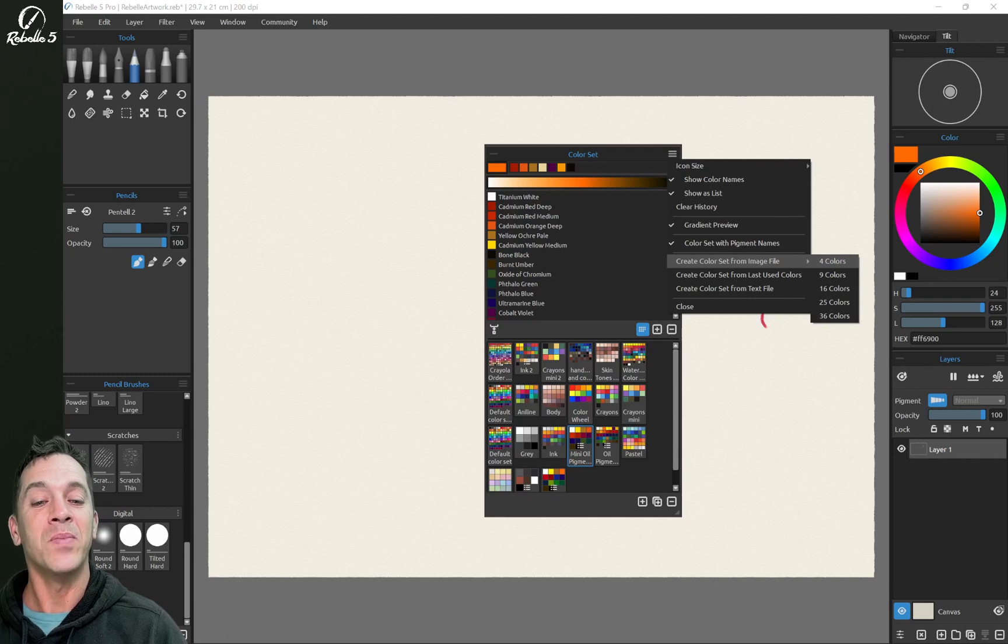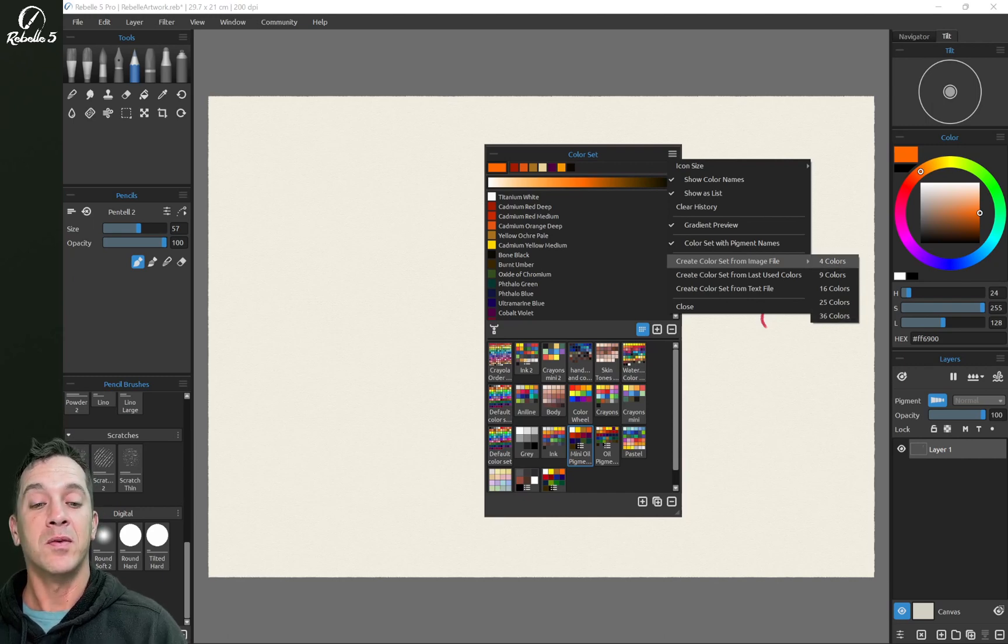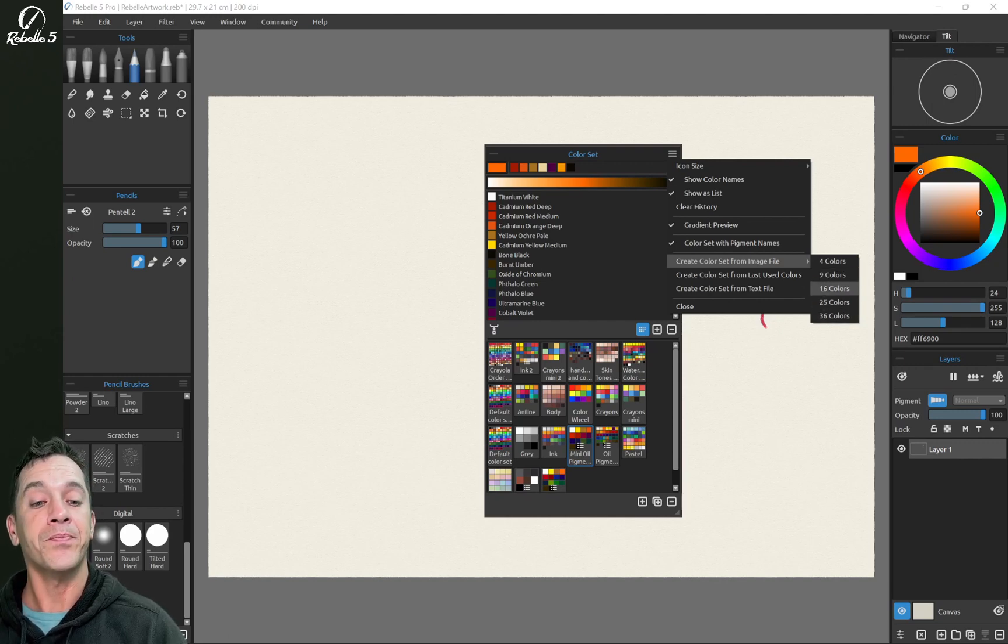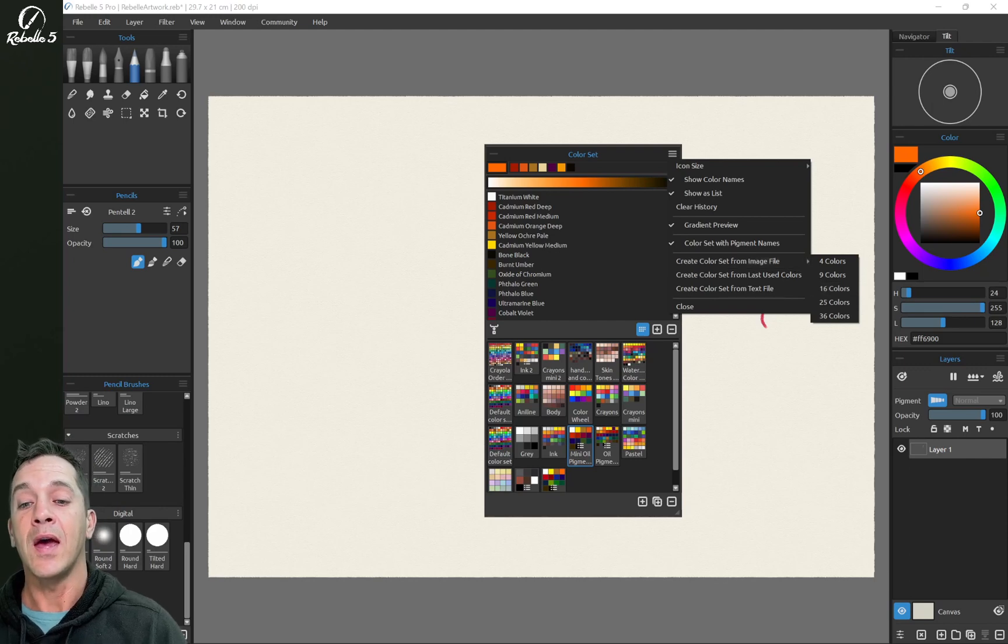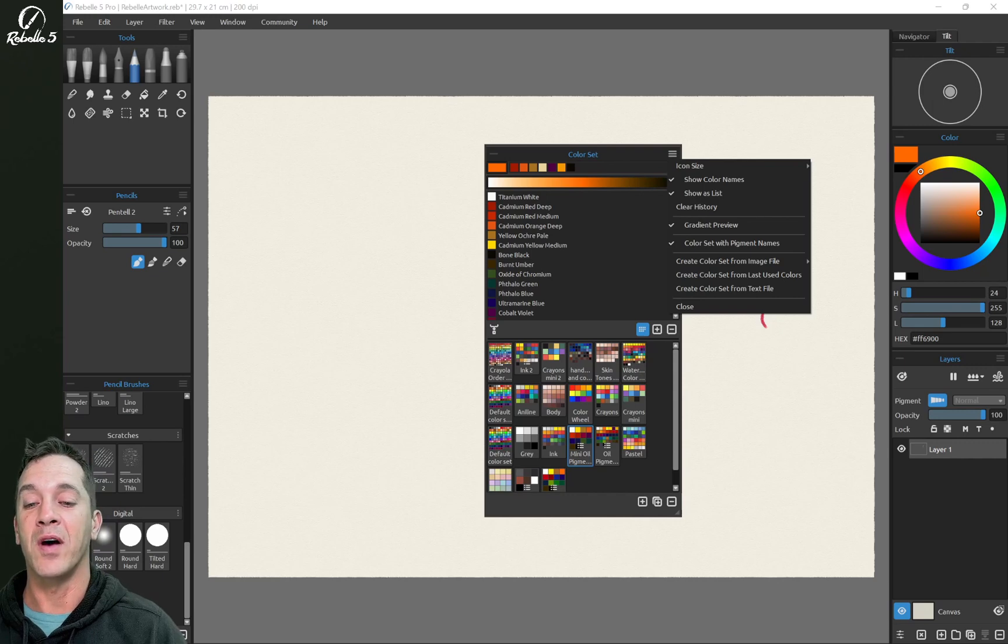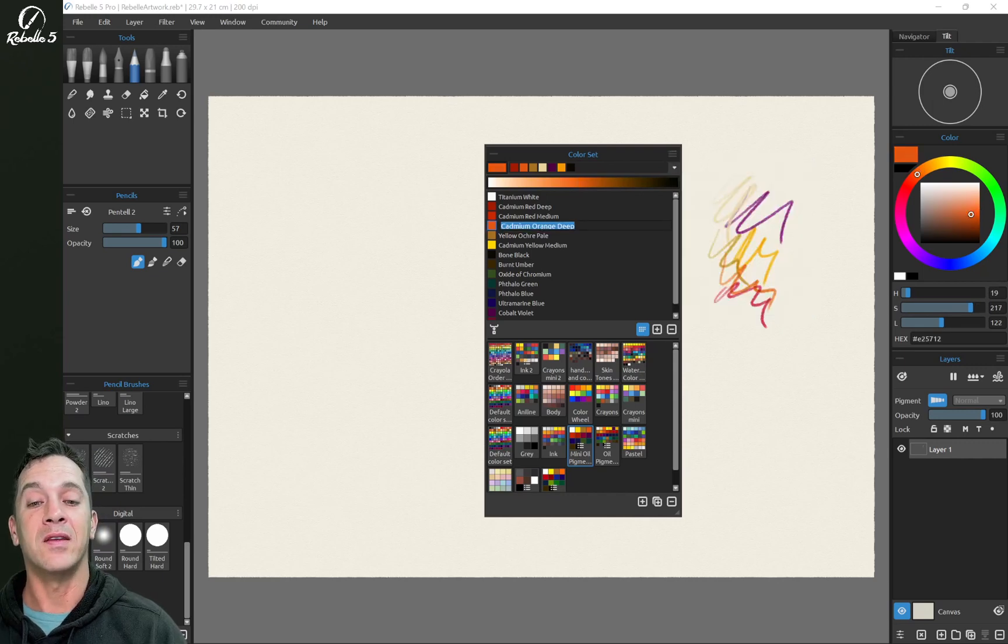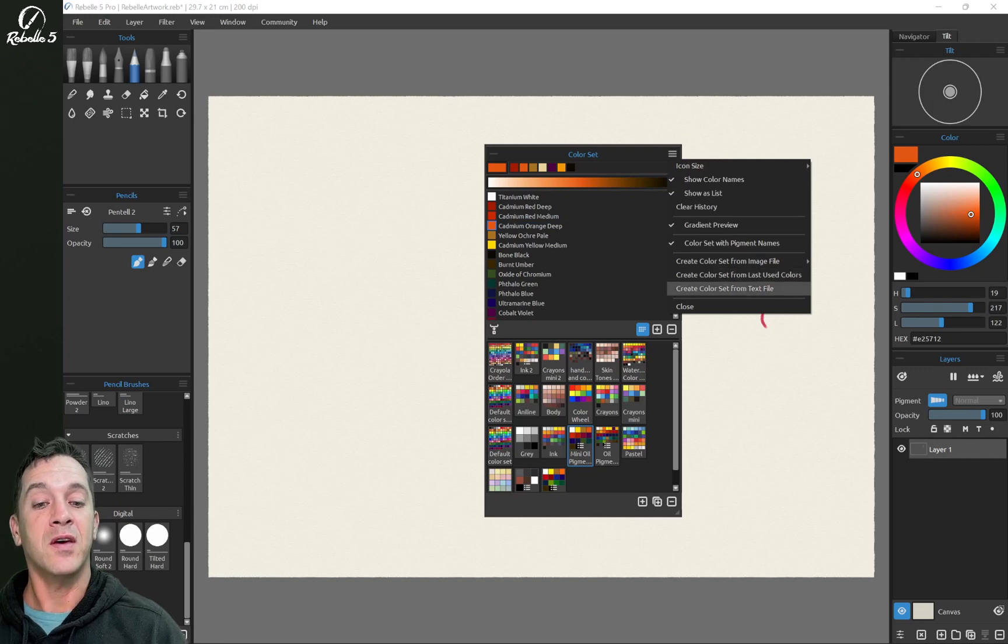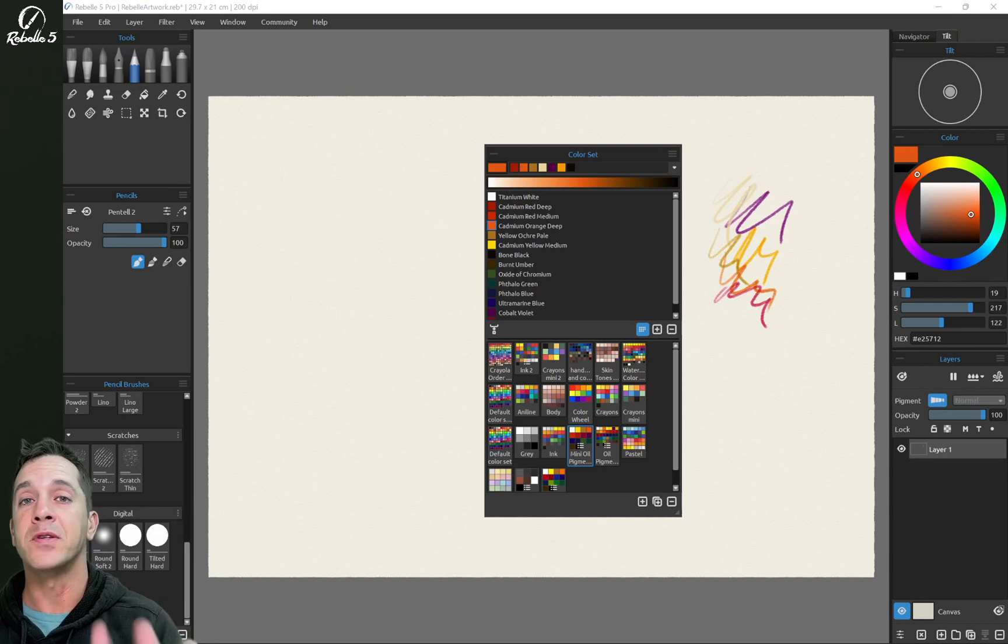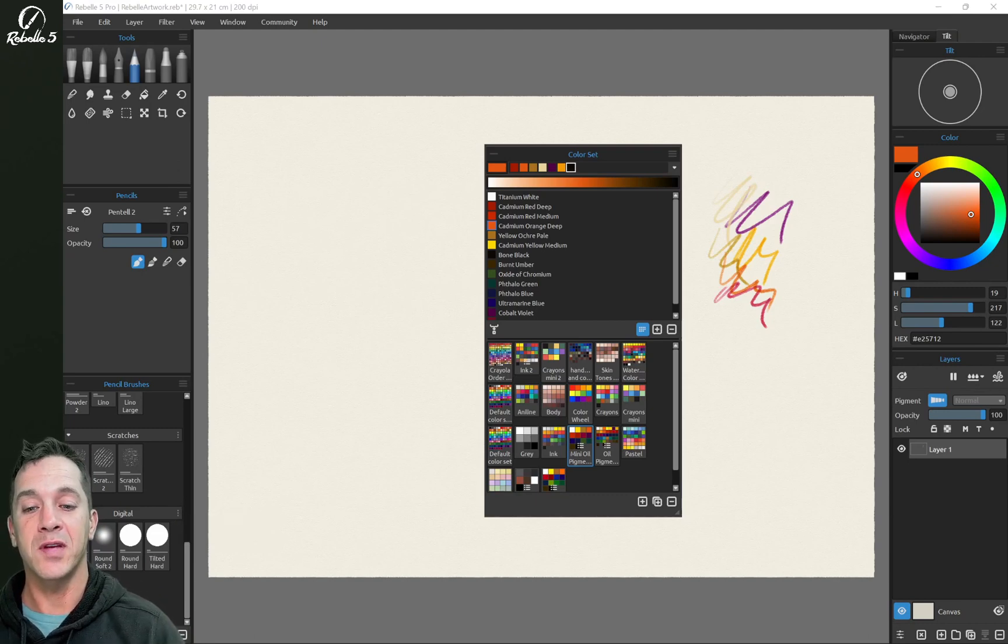Color set with pigment names is going to add that little icon that we see right here that shows that it's a color set that has pigment names attached to it. Color set from image file, I think this is really great. You can open up an image file and then extract the primary colors that are found in it. This is a really great way to create a palette or a color set and then pick the colors from that color set, and those colors will be hex colors. They won't have the names attached to them, but you can double click on those and add the name if you'd like.